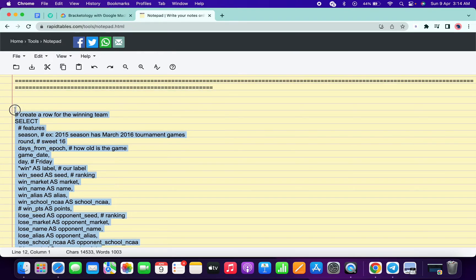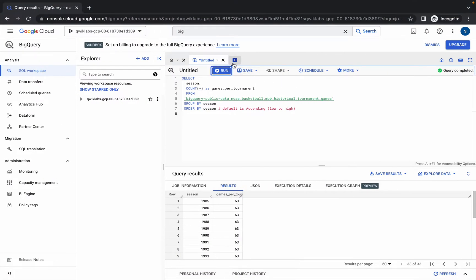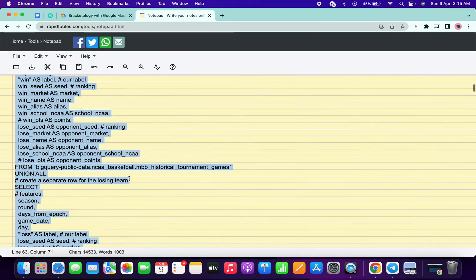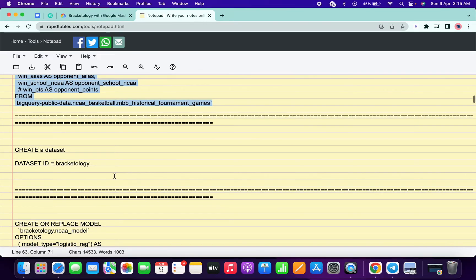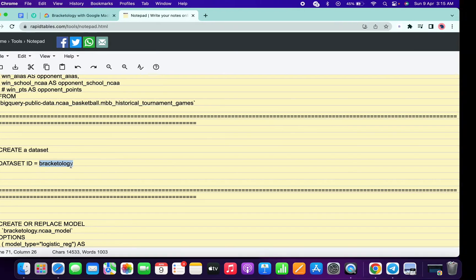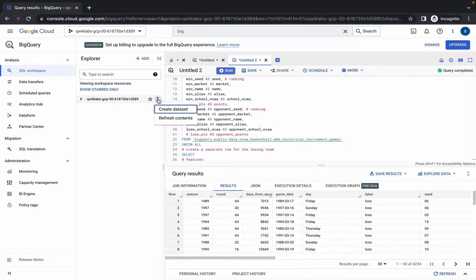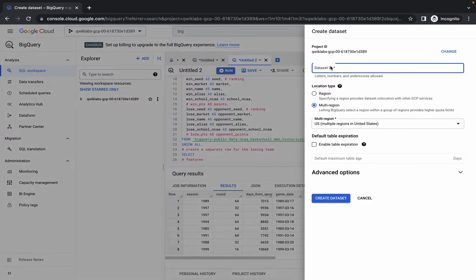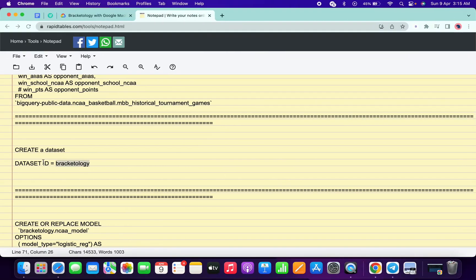Again scroll down, copy the second query like this, click on the plus icon, and paste the query. Once you get a green tick, simply click on run. Again scroll down — here what we have to do is create a dataset. Copy this name, click on the three-dot menu, then click on create dataset and paste the name. Simply click on create dataset.